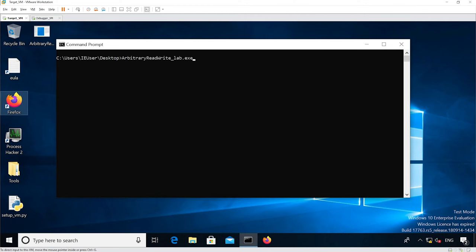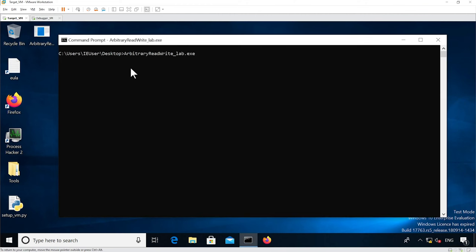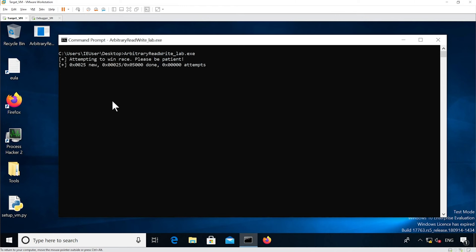Now we're going to start running the binary. It doesn't show anything at the moment — it's utilizing the KTM object and stuff to start winning the race. Now it's starting to win the race condition. It's done one attempt and we can see the VM is starting to hang.